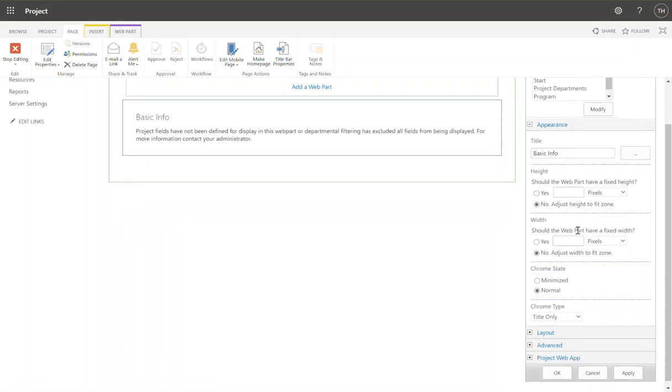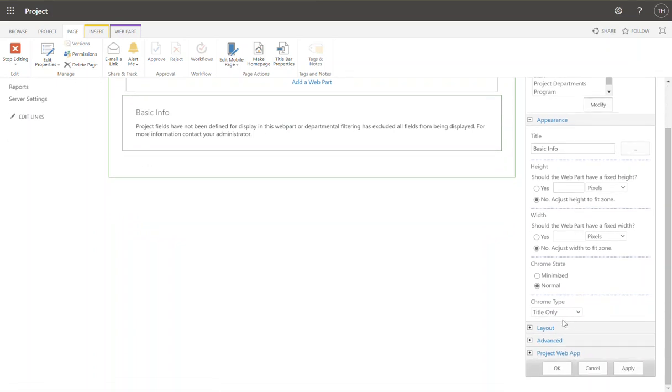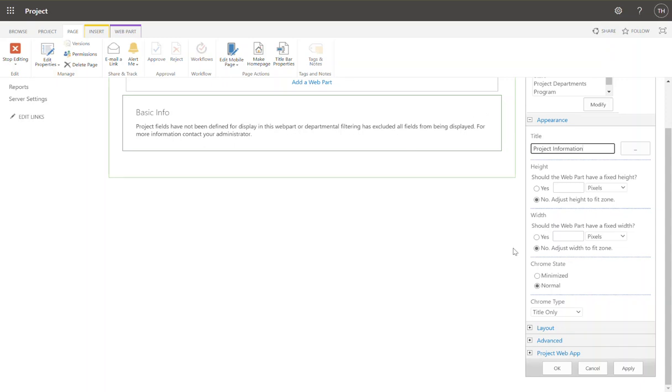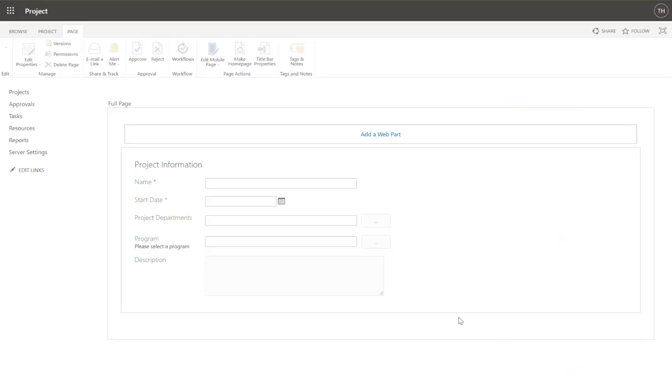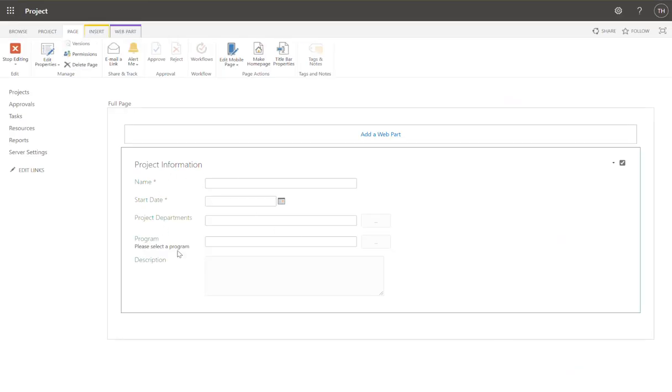Some of this information here, this is pure SharePoint. Do I want a title? Basic info. I'm going to call this project information. OK. And I do want the title, so I'm going to leave it as title only and press OK. I'm going to see this basic information. Project information and the fields that I selected.